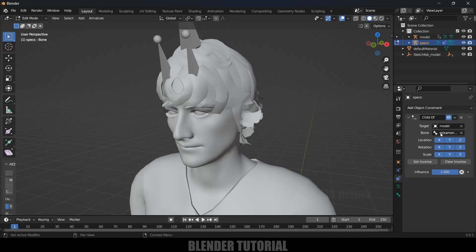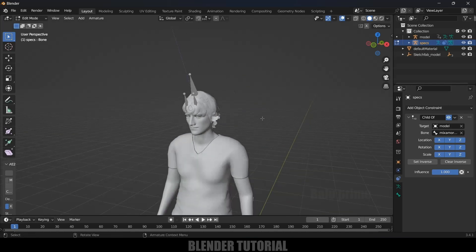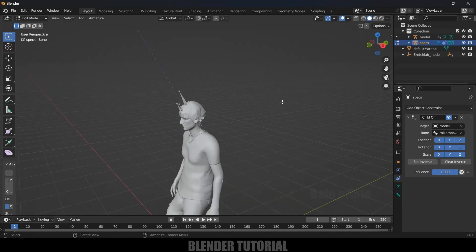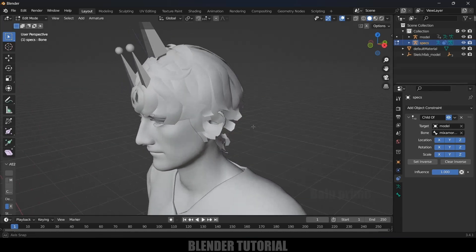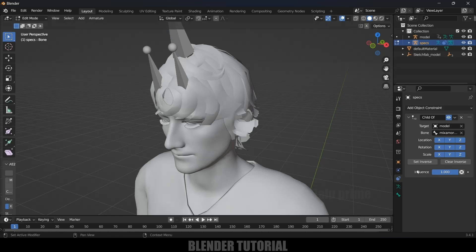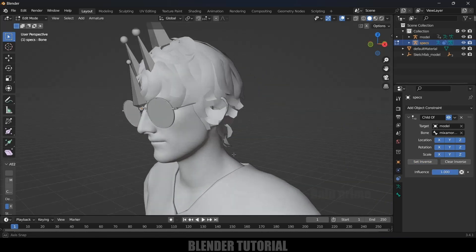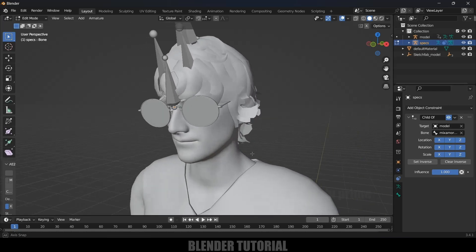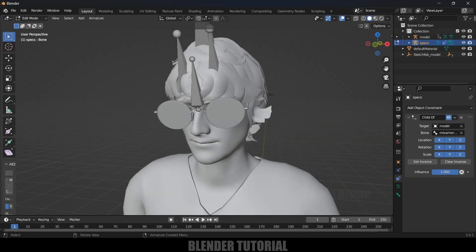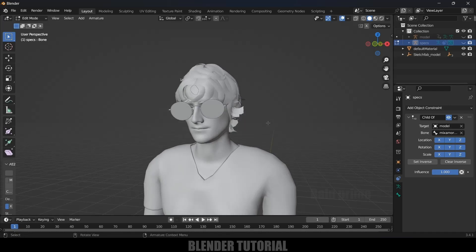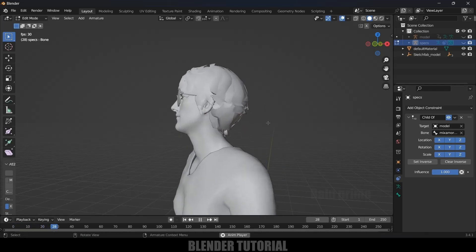As soon as you select the head bone, the specs will be moved to an incorrect position. To fix that, just click on the 'Set Inverse' option and it will go back to the original position.